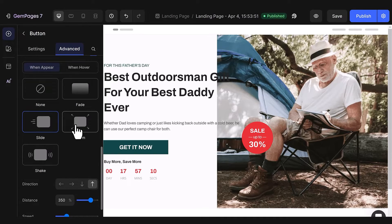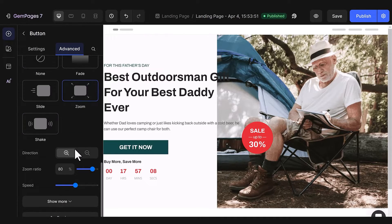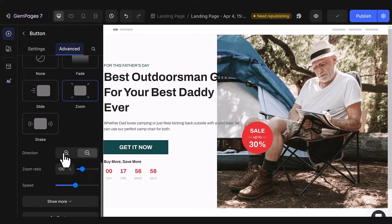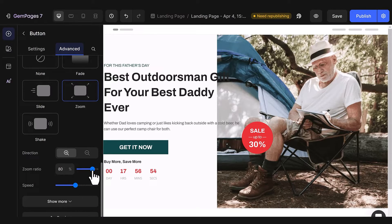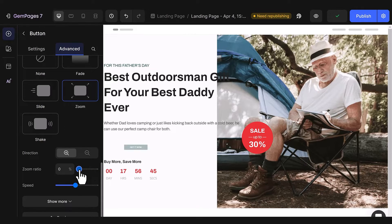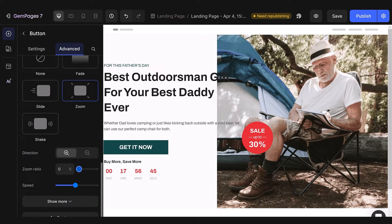And what about the Zoom effect? This involves dynamically adjusting the size of an element to make it either larger or smaller on the screen. In addition to the standard options, you have the flexibility to adjust the zoom ratio to your preference, allowing you to zoom in or out to your heart's content.